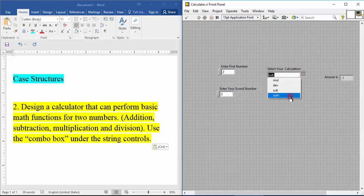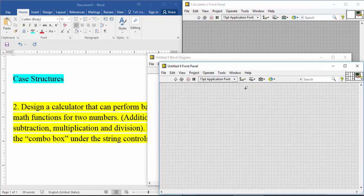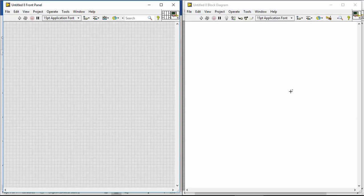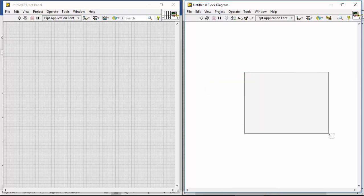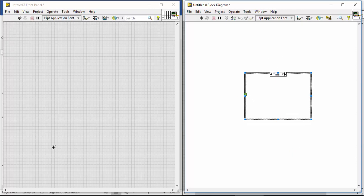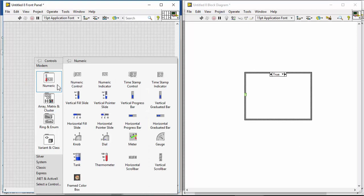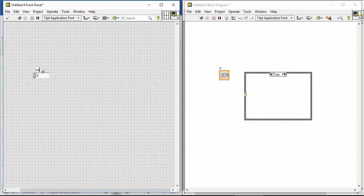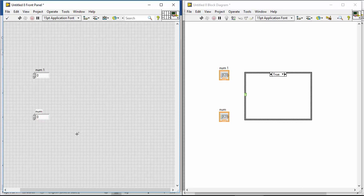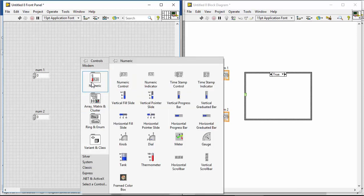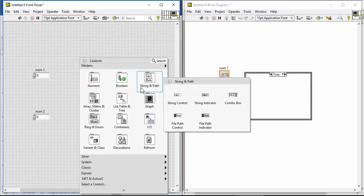So we can use the case structure. We can use file, new VI, Ctrl+D, and then we can use the case structure. Number 1 is the input — num1. I am using the input and I am using a combo box.